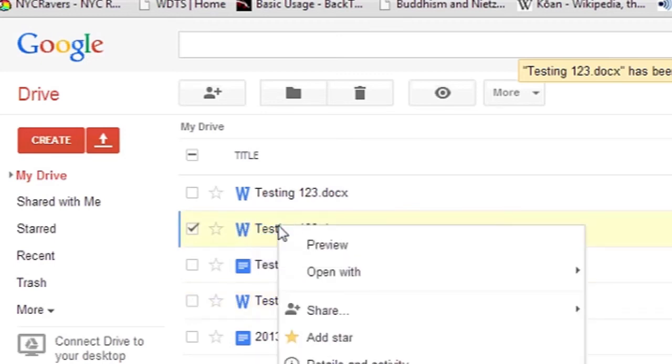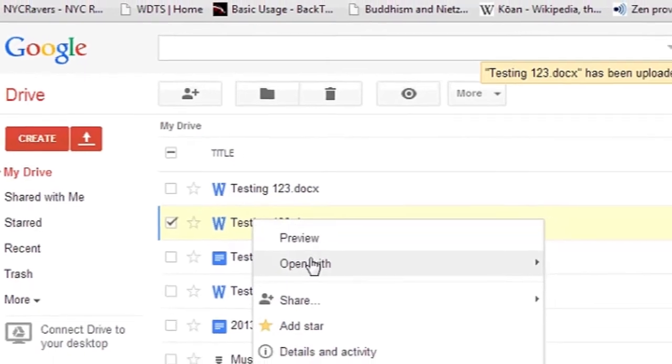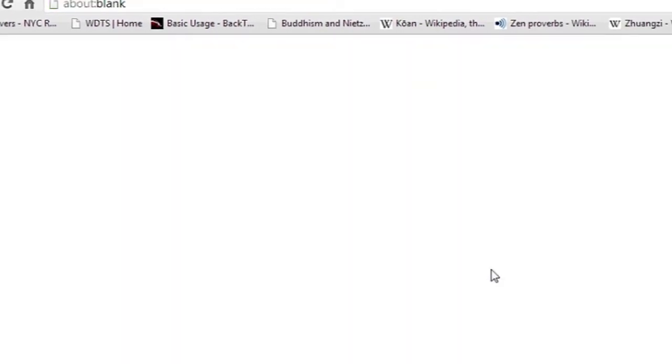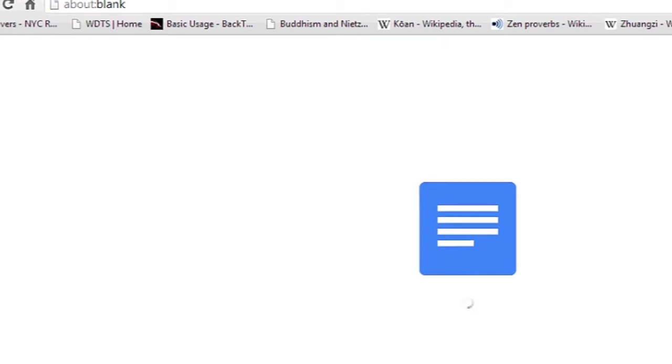If you want to edit it, right click, go to Open With, and then select Google Docs.